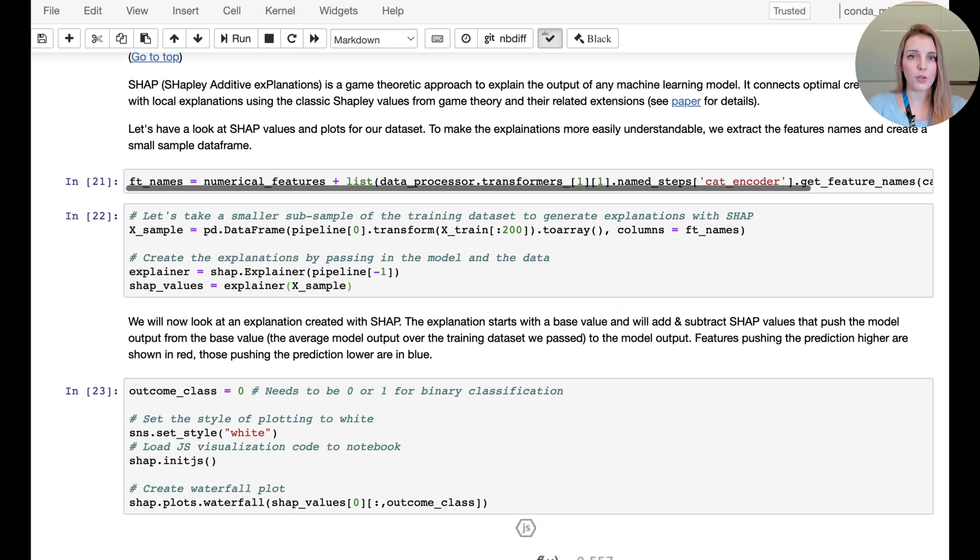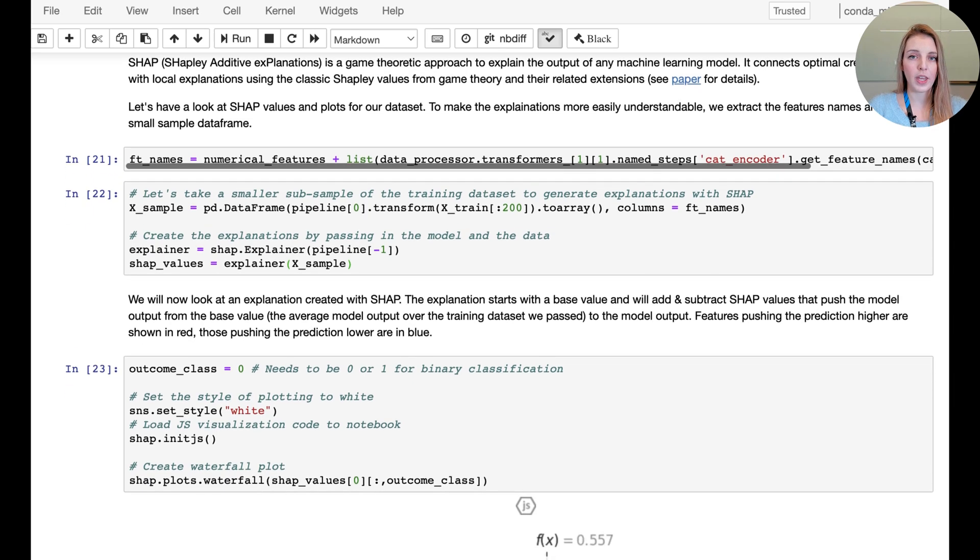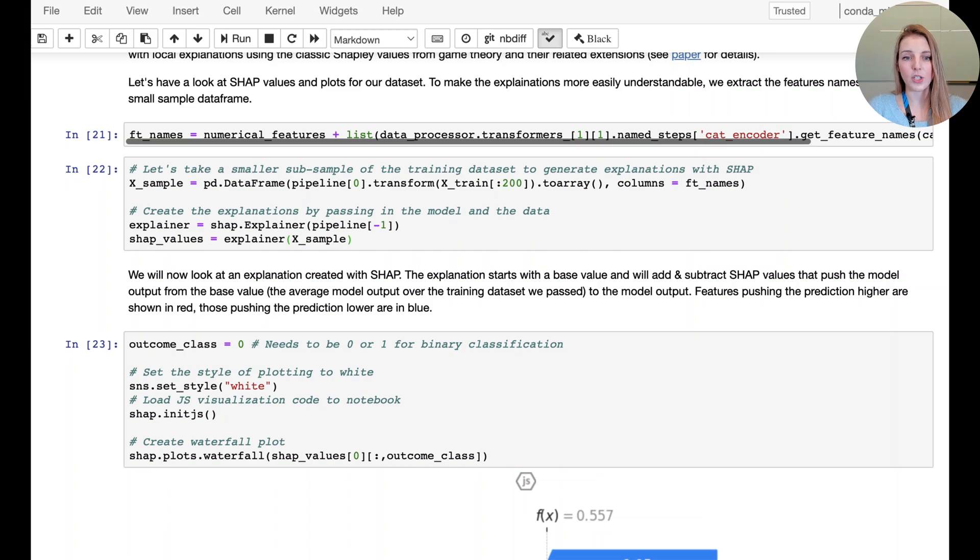Then we're going to take a small sample of data points that we want to create explanations for, and we're going to calculate the SHAP values.